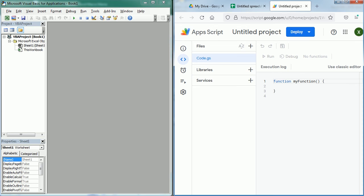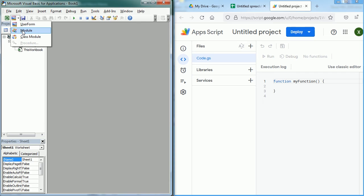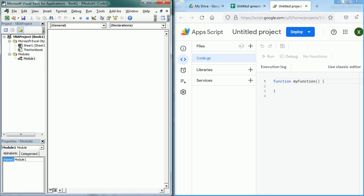There are some differences but there are also many similarities between the two. For example, in the Visual Basic editor we have the VBA project on the left as folders or modules that contain the code. We can add a standard module here and then we have the code window on the right.